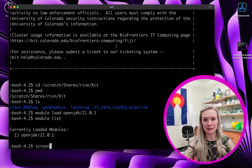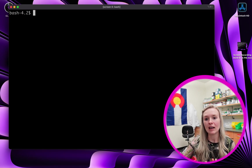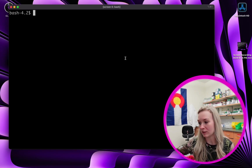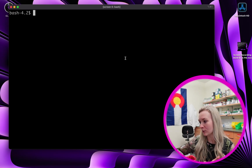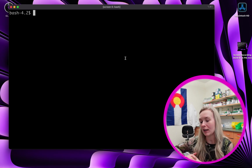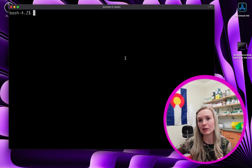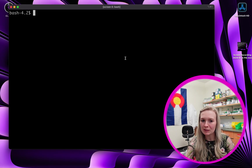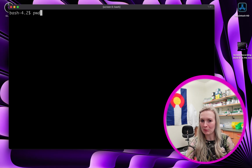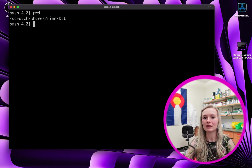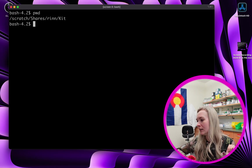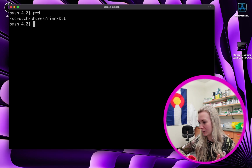I'm going to type in screen, and you can see here that it's taken me to a new area — screen zero bash. That will allow me to close my laptop if I ever need to. Just to make sure we're where we want to be, I'm still in my kit folder — I just did pwd — so that is good.